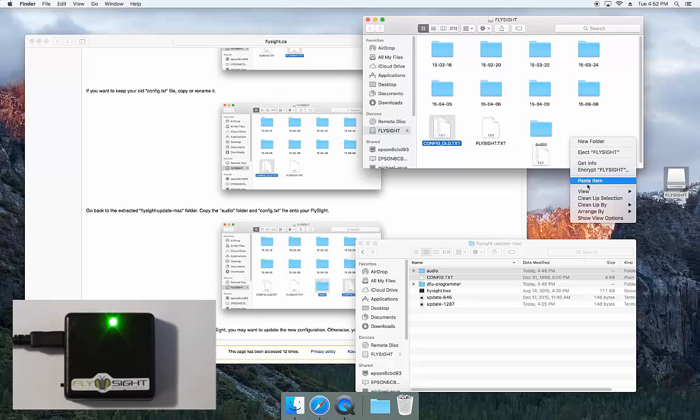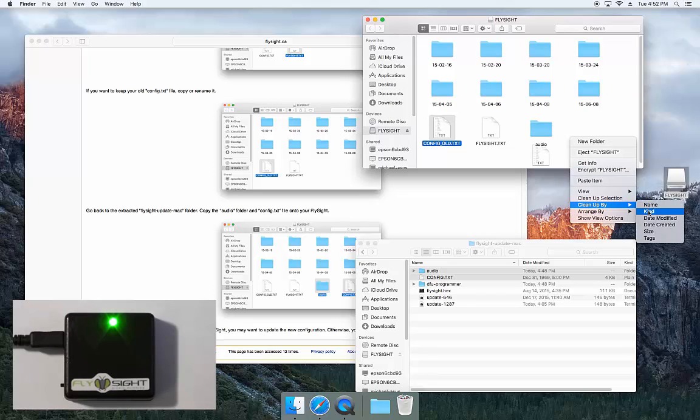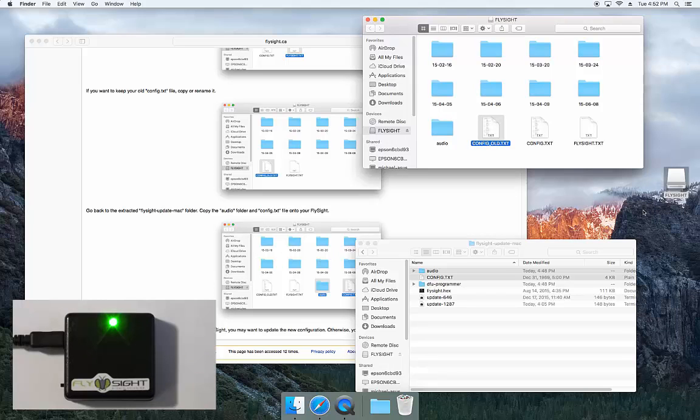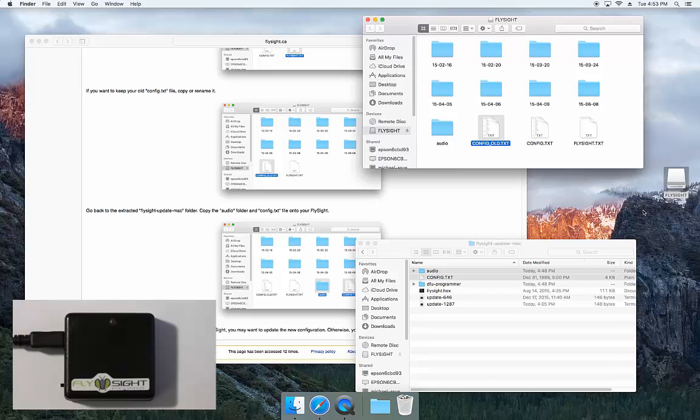And then we can tidy things up. That's it. If you've renamed your old configuration file, you might want to copy some of your configurations from there, or you can just open up the new config.txt file and explore some of the new options that are available. Thanks for watching.